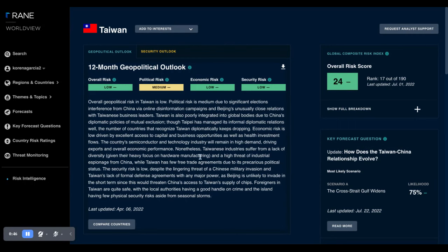In this case, despite a lot of rhetoric, we still see the risk being low overall over the next 12-month period.